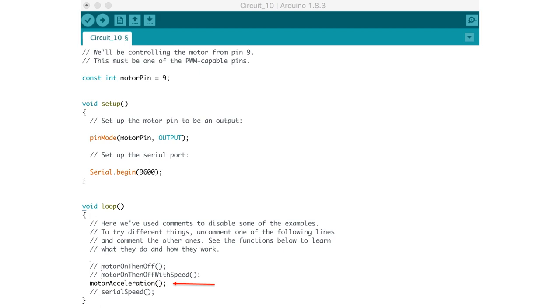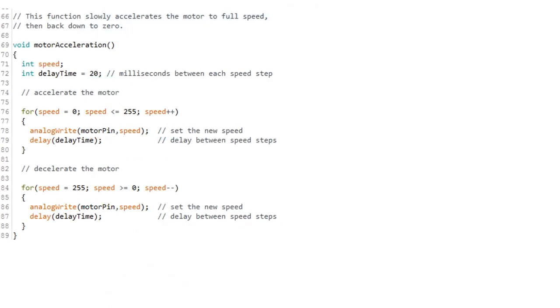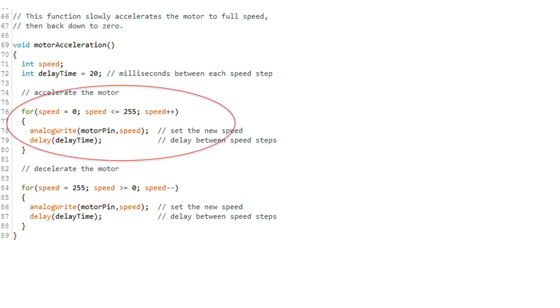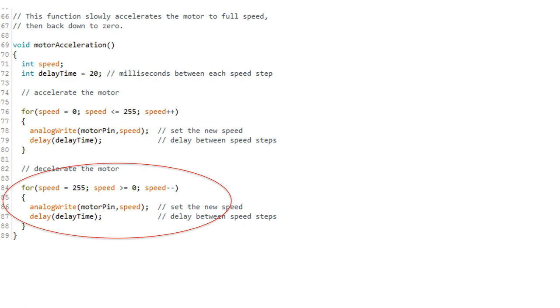The next one is motor acceleration. Let's see how this one works. Here you can see we're using a for loop to slowly increment the value of the analog write argument from 0 to 255 or 0 to 5 volts. And then we dial it back to a value of 0 or 0 volts using a second for loop. Now let's see this one in action.